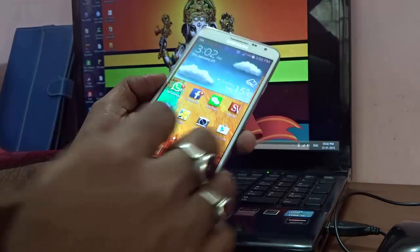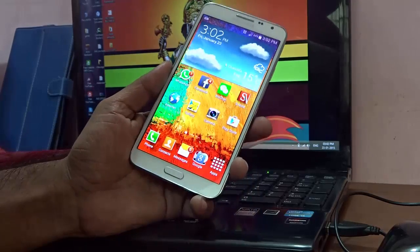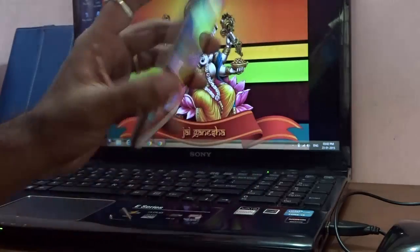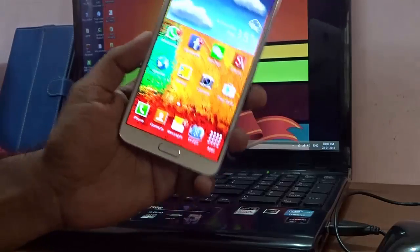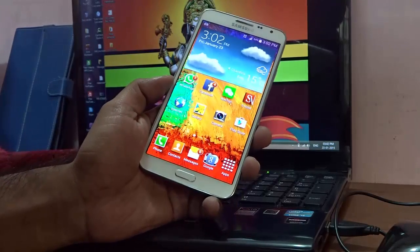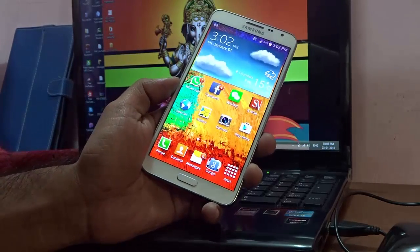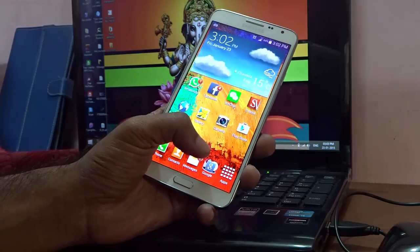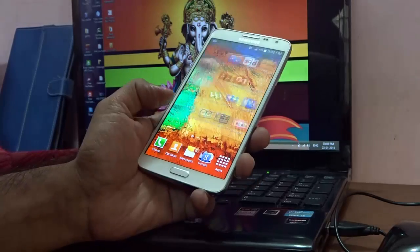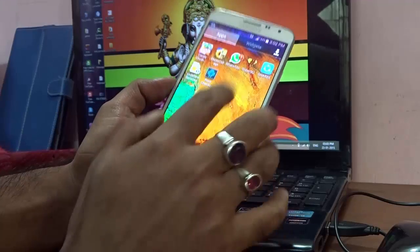The first and foremost thing you need is that the device you're using — in my case it's a Galaxy Note — must be successfully rooted, because rooting is pretty much important. Once your device is rooted, you will see SuperSU on it.